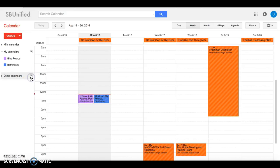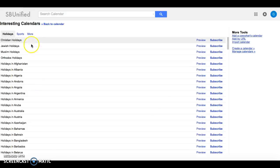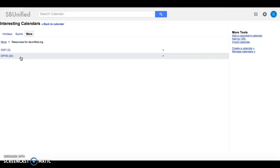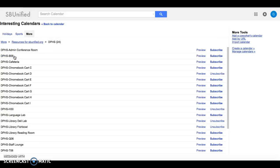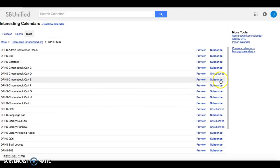To add a cart, go up to other calendars, do the drop-down menu, and browse interesting calendars up at the top. Under Holiday and Sports, click More, then go down the list to Resources for SB Unified and then DPHS. Here you will have a listing of everything available for you to subscribe to on our calendars.